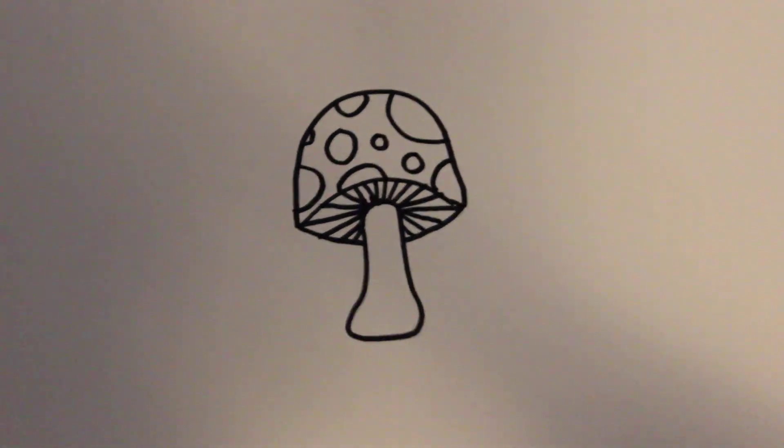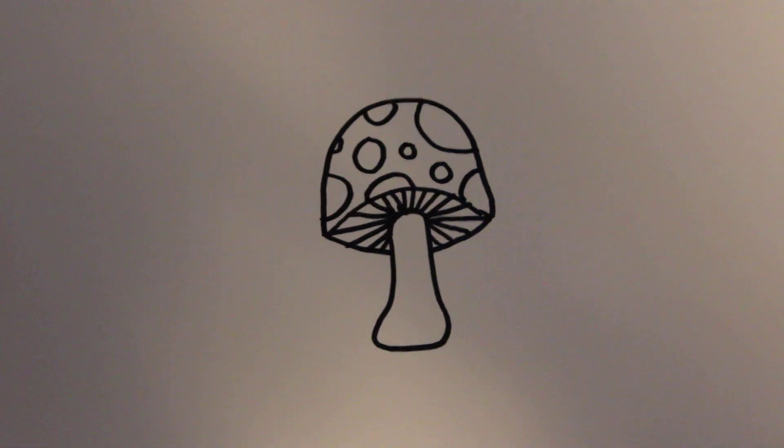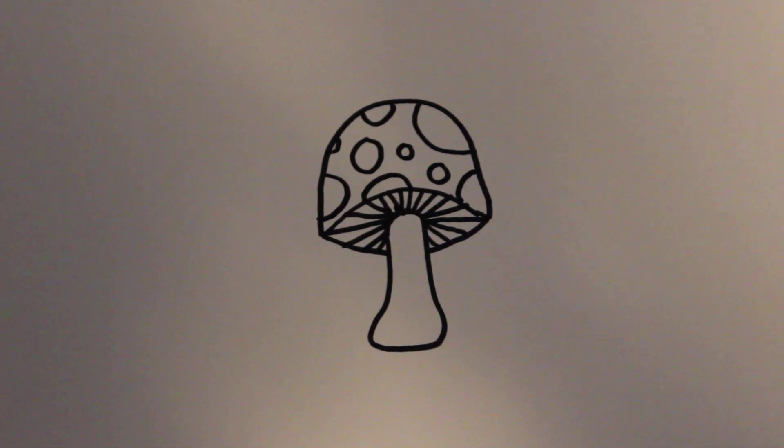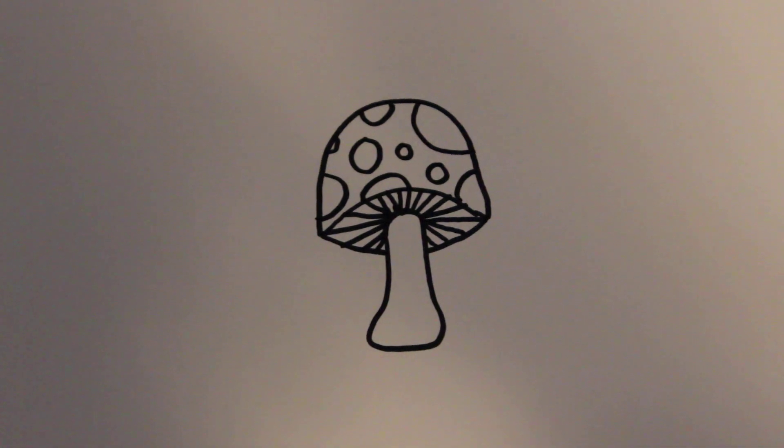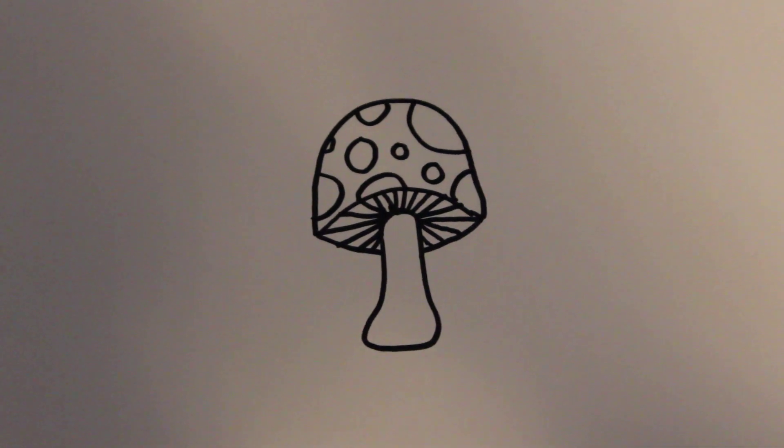And there you have it, that's how to draw a cartoon mushroom. Thanks for watching and be sure to subscribe to my channel, doodlecat1, for lots more drawing tutorials.